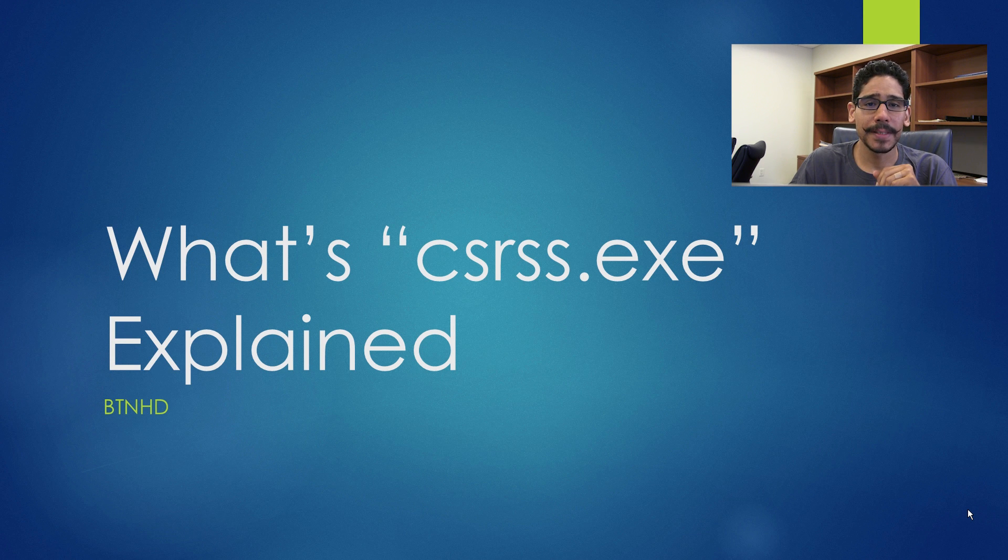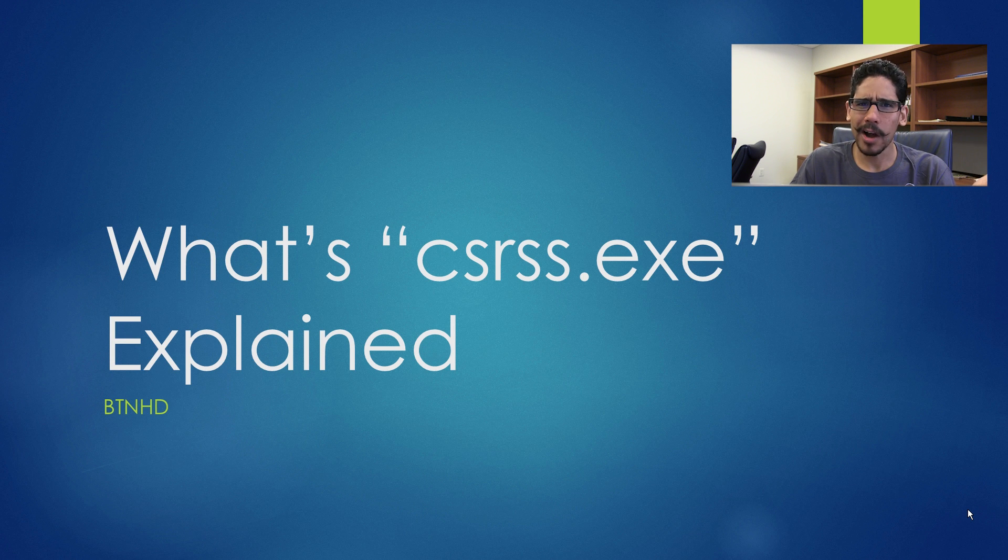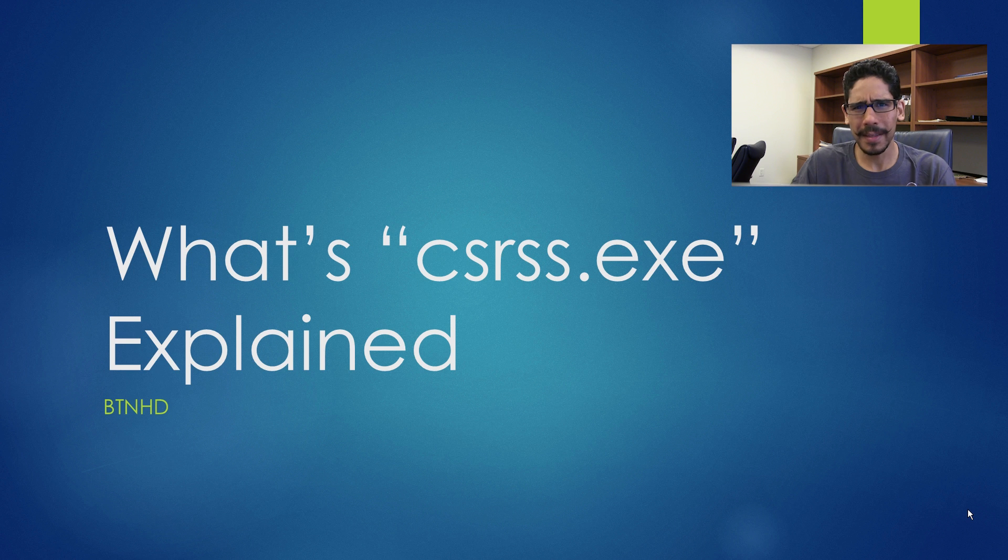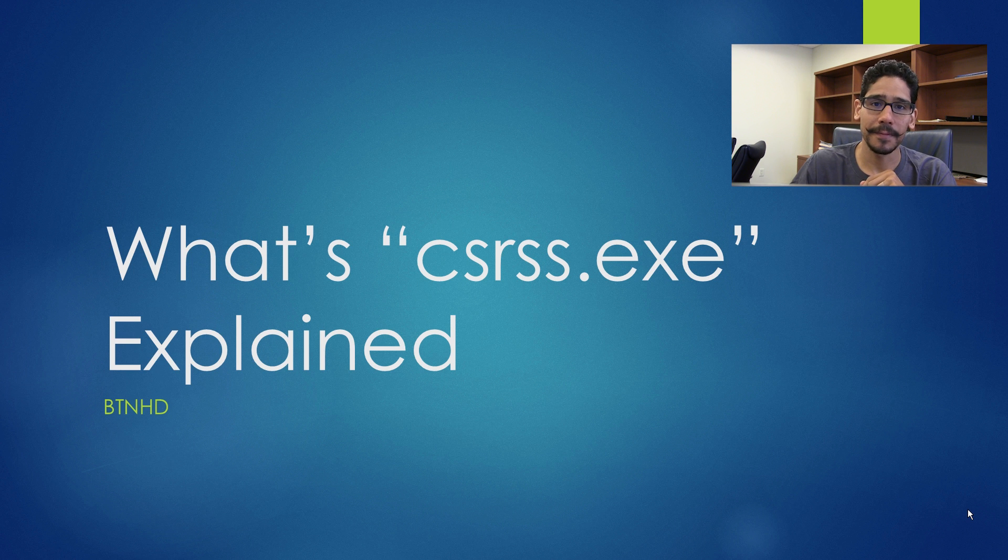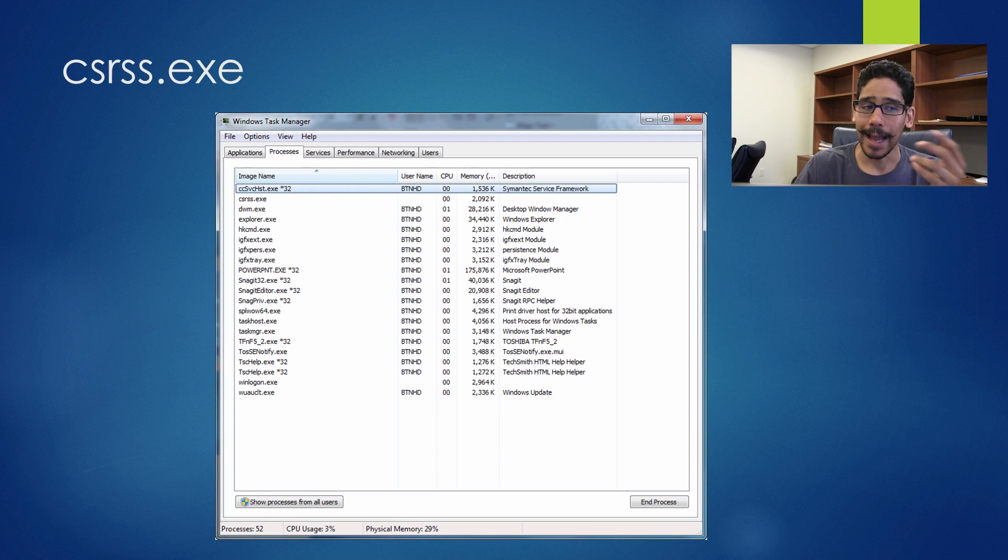Hey guys, welcome back. This is Bernard from the BTNHD and what's CSRSS.exe running in the background explained in less than five minutes.